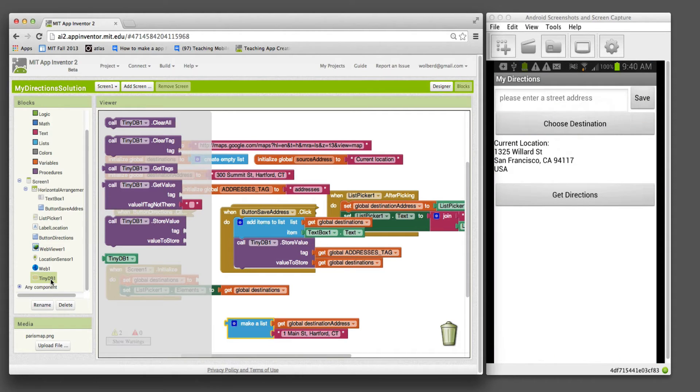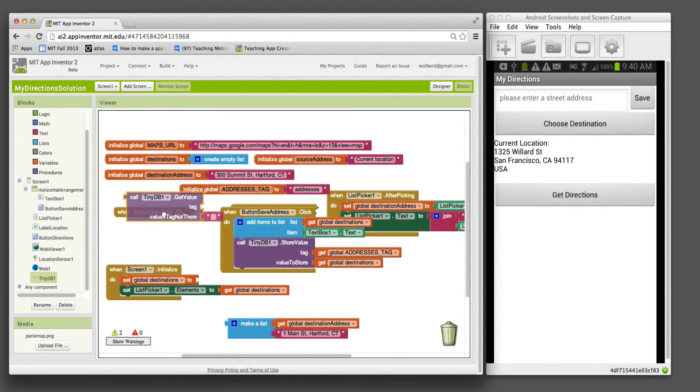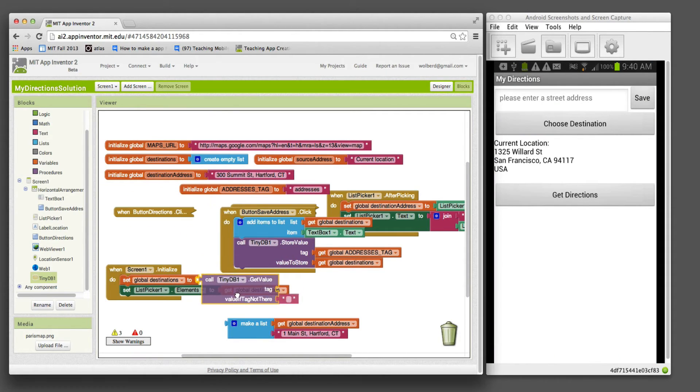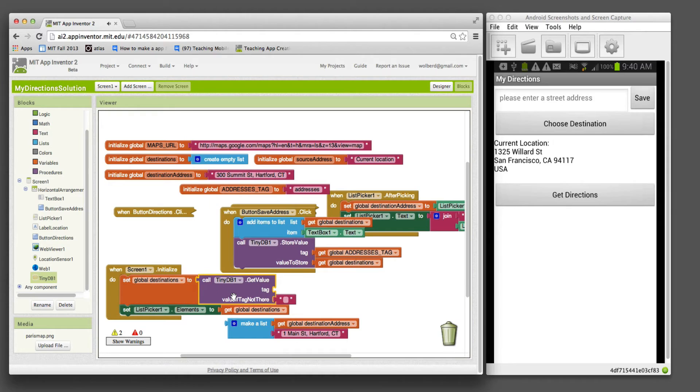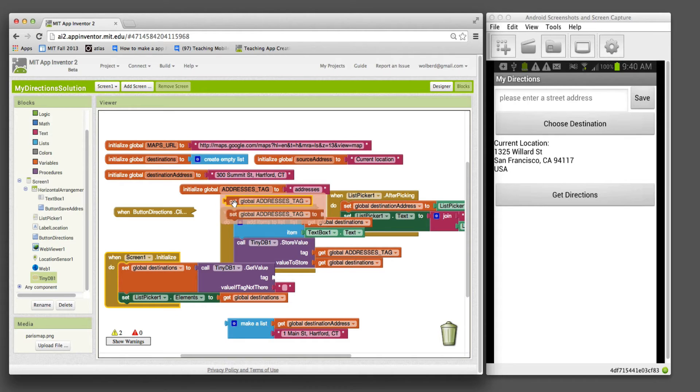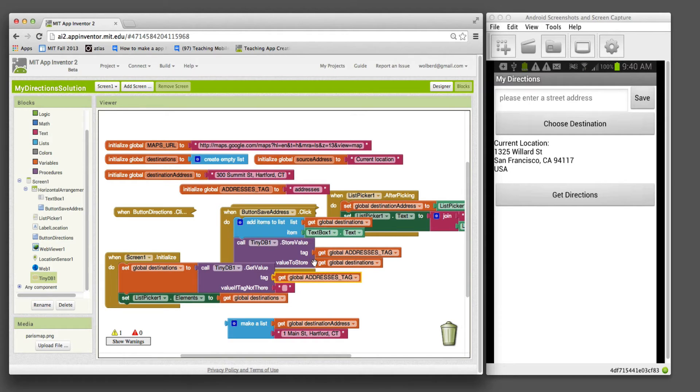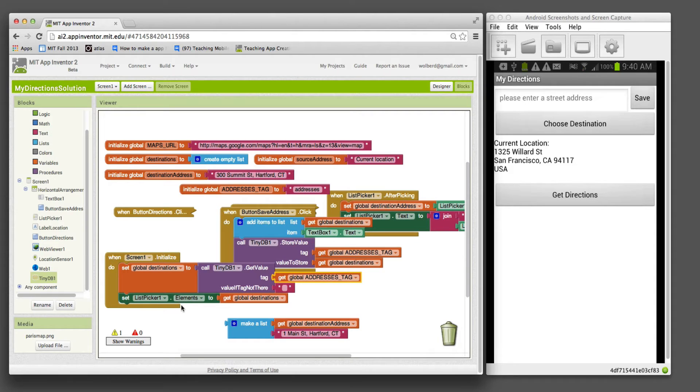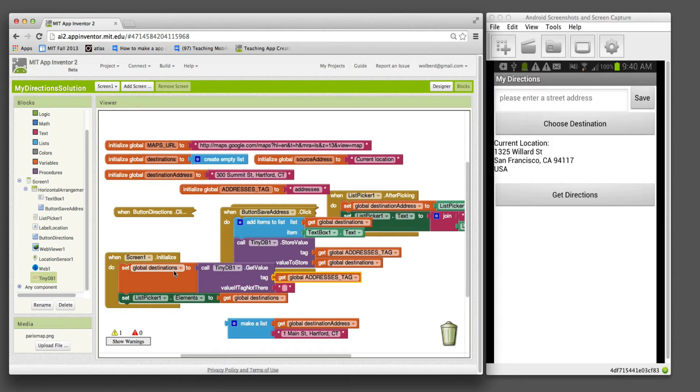What we want to do is go to the database and call get value, kind of the opposite of store value. I'm going to say database, go give me a value. The tag is addresses tag. It's the same one that we stored with, just the name of the data. We want to stick whatever we get from the database in our list destinations.